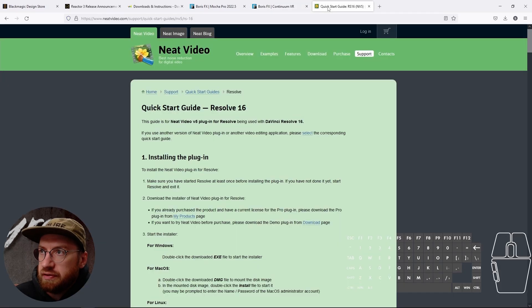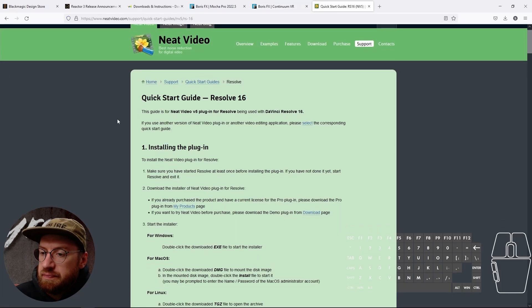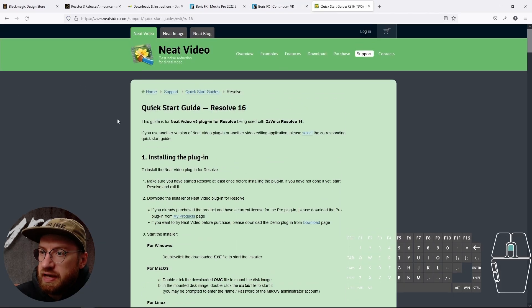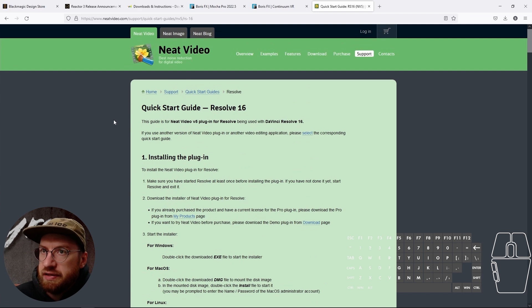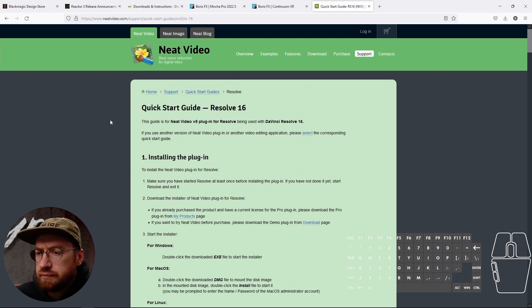The other last piece that I like a lot is the Neat Video plugins. These are a denoiser.